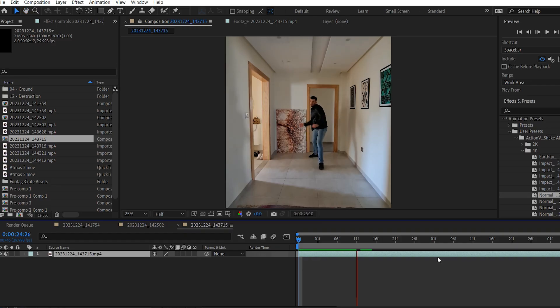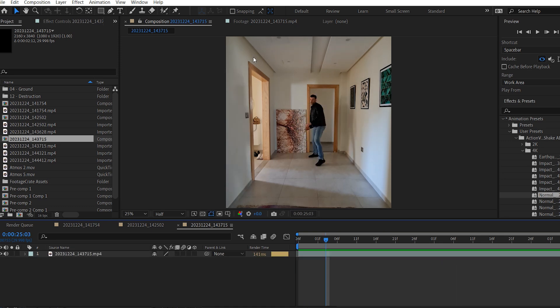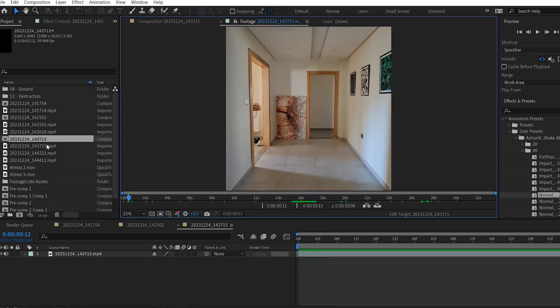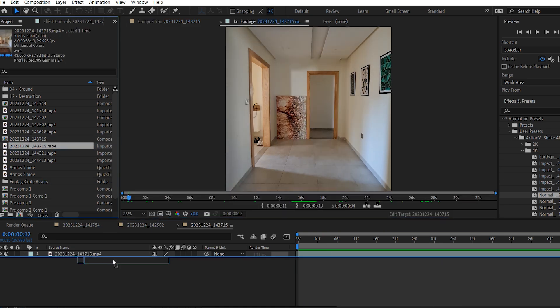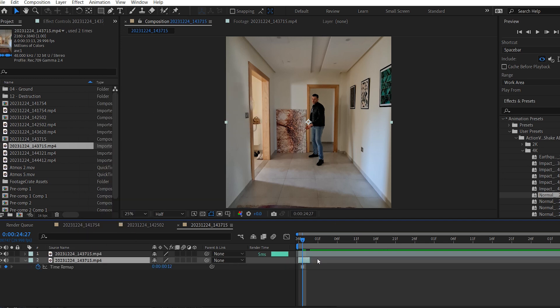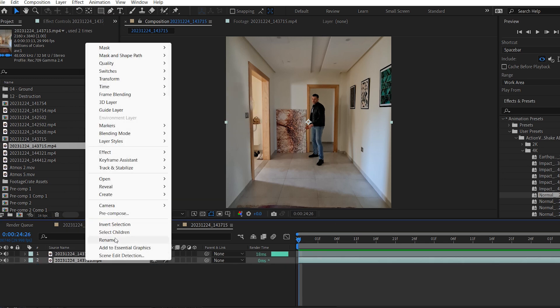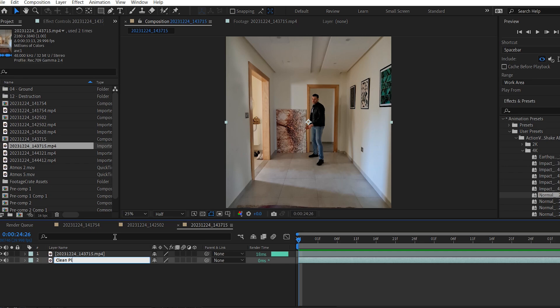Alright, bring your clip into a new composition, then bring your clean plate. I will right click on it and choose time, freeze frame, and then extend it for the entire composition. And now I will rename it to clean plate.